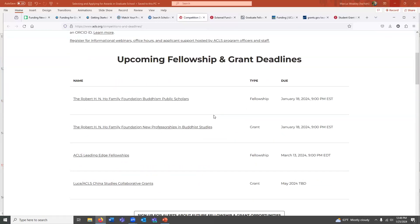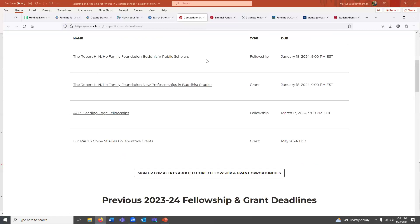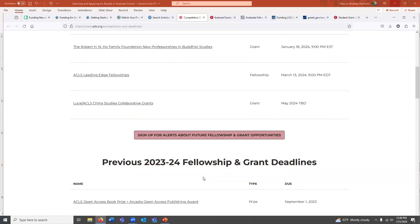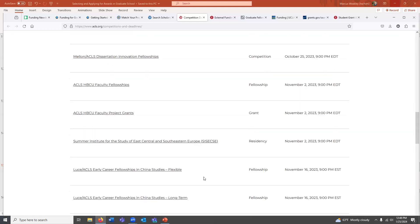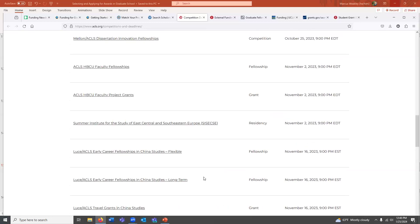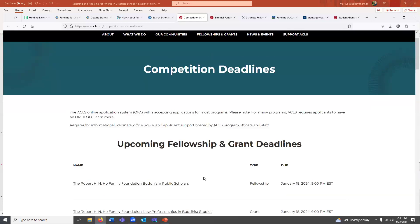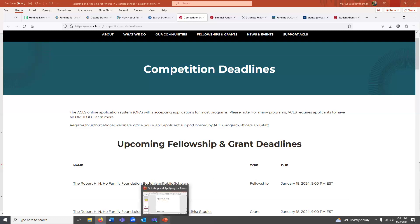The American Council of Learned Societies is more on the humanities side and has already posted several awards for 2024, with more to come. Sign up for their alerts. Within your area, identify the major funders, take a look around their sites, sign up for newsletters, and start dedicating a little time each week to reviewing opportunities, exploring awards, doing research, and setting goals and creating a plan for which ones to apply to.